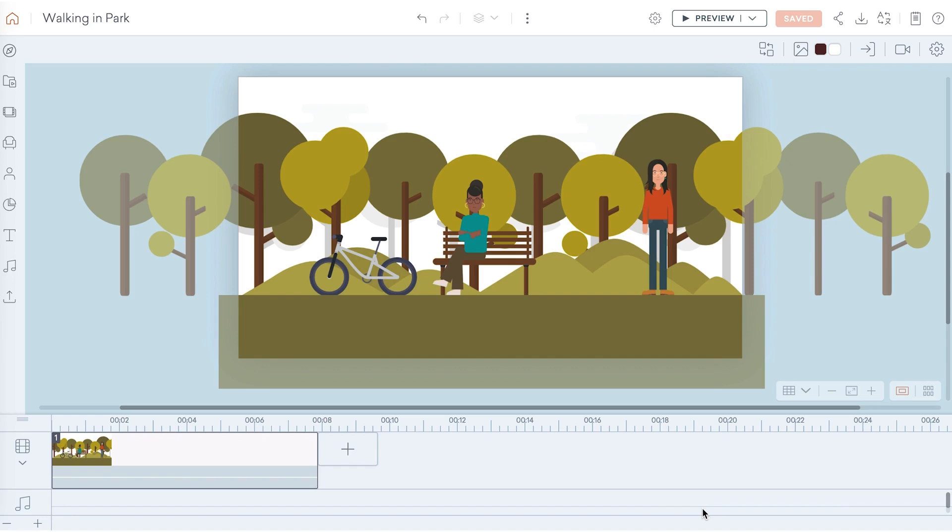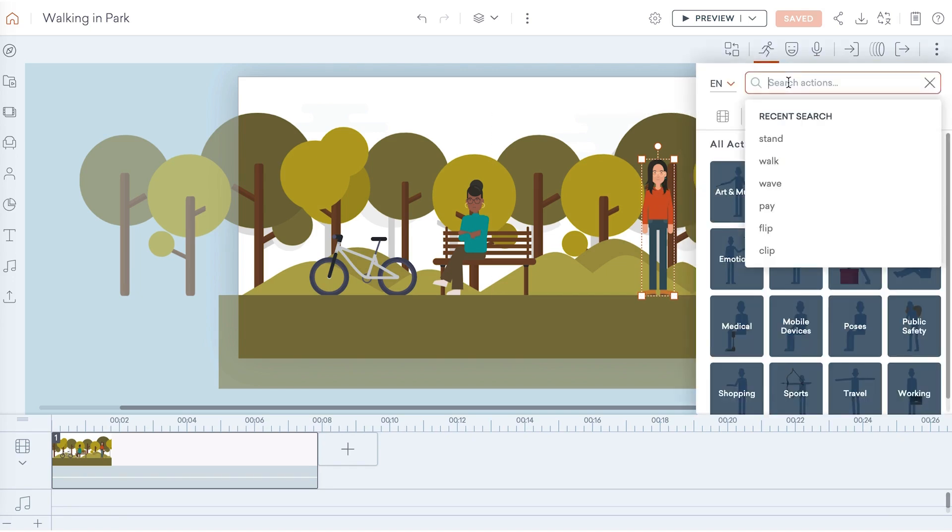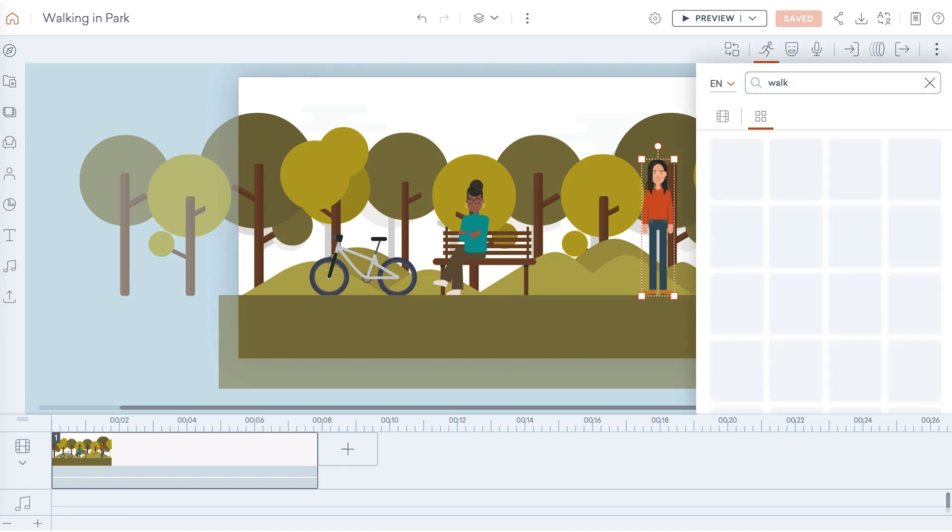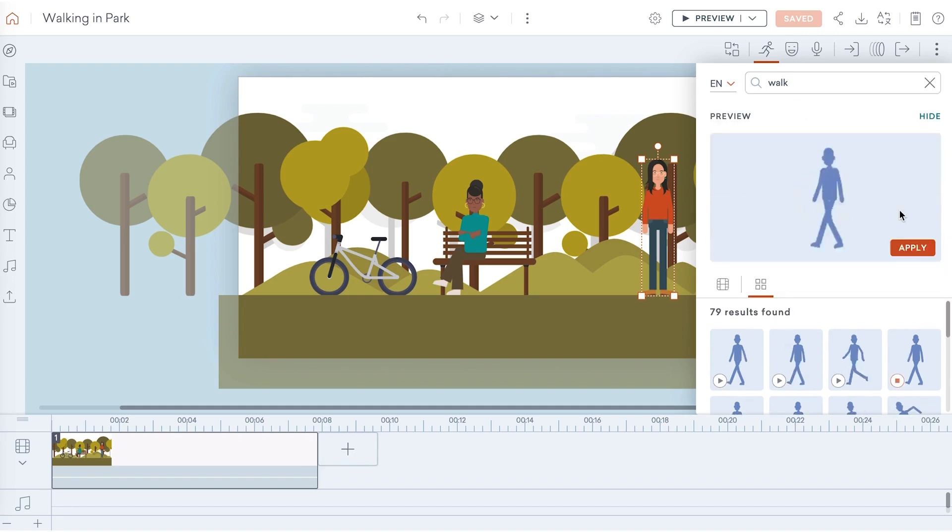The most common action is walking. To make your character walk, click on them and navigate to this icon on the right side of your toolbar and search walk. Click the play icon to preview your action before clicking to apply it to the character on stage.